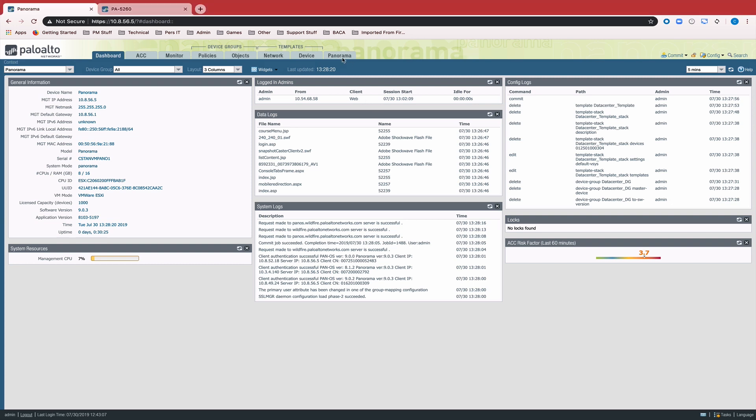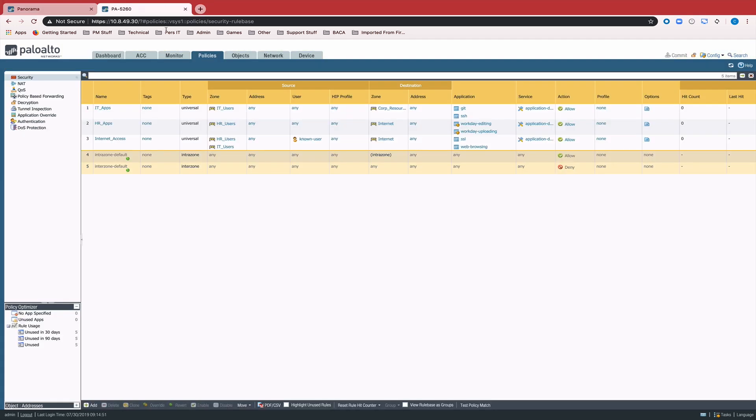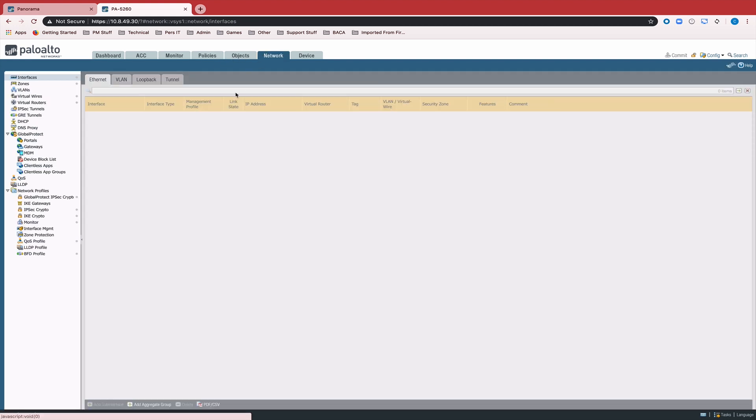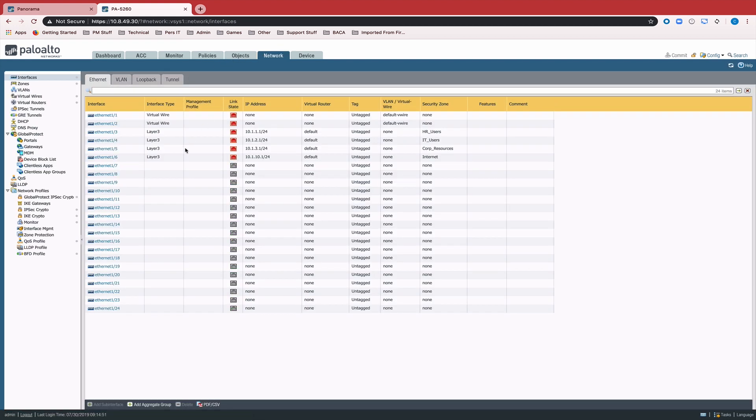So we have a Panorama here and a device that currently has a local config. We see we have some locally defined policies, we have locally defined interfaces, virtual routers, virtual wires, all that kind of stuff.